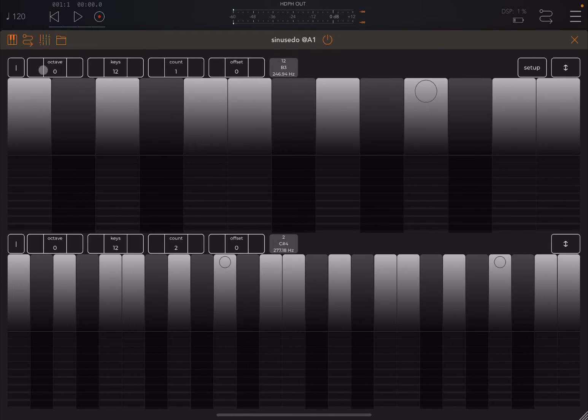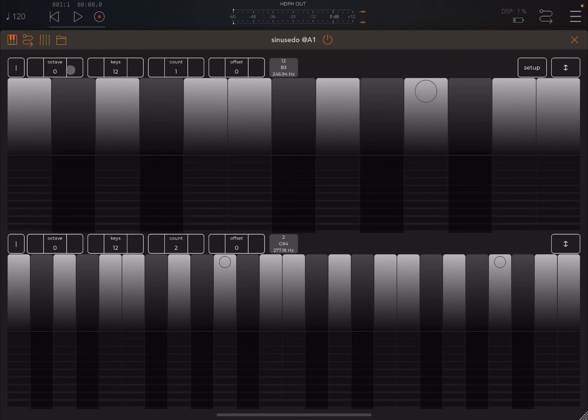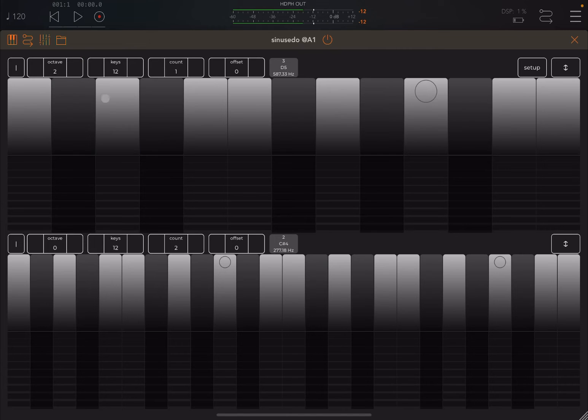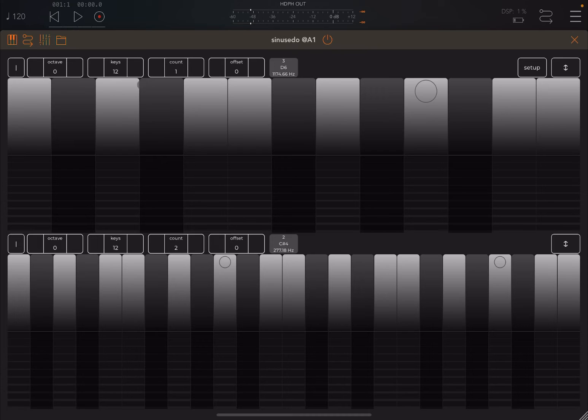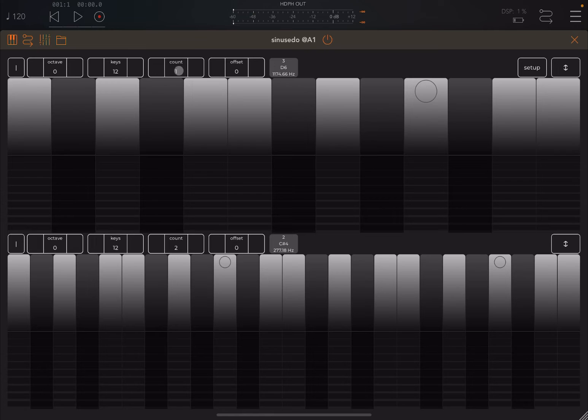Moving on, up here you have the octave so you can change the position up and down octave. Okay perfect. Then here interestingly you have the number of keys in an octave. At the moment I'm showing only one octave, it says count one.